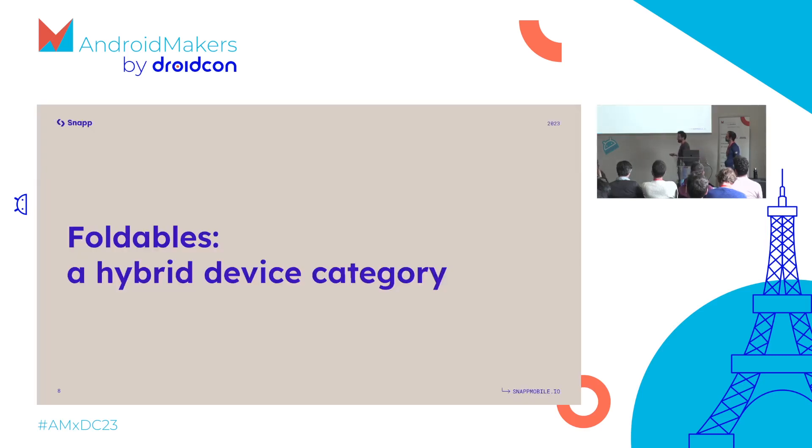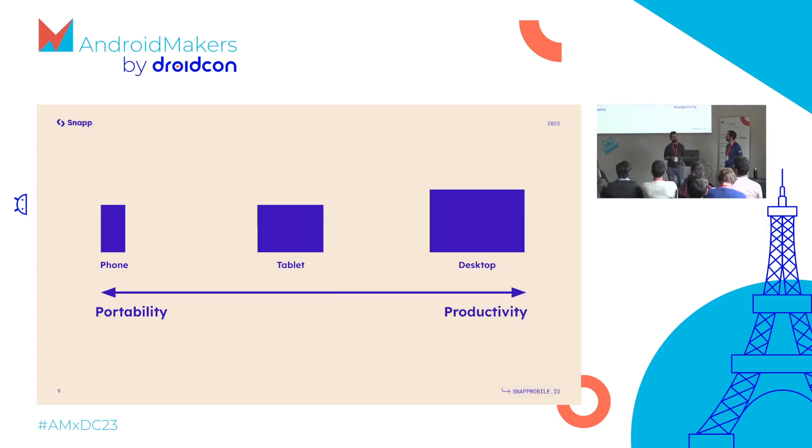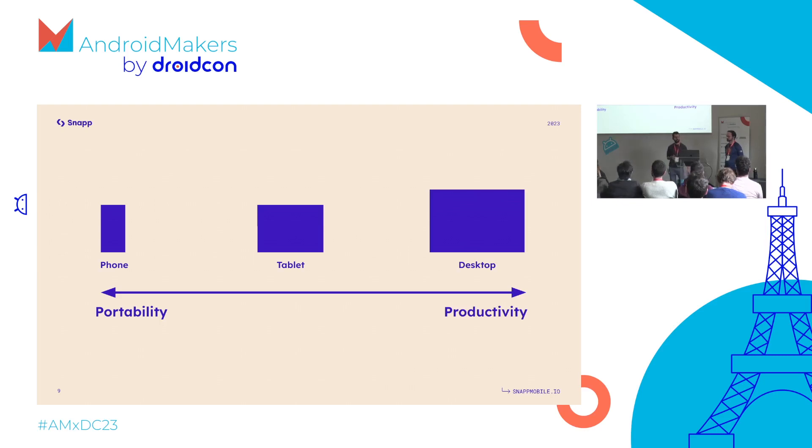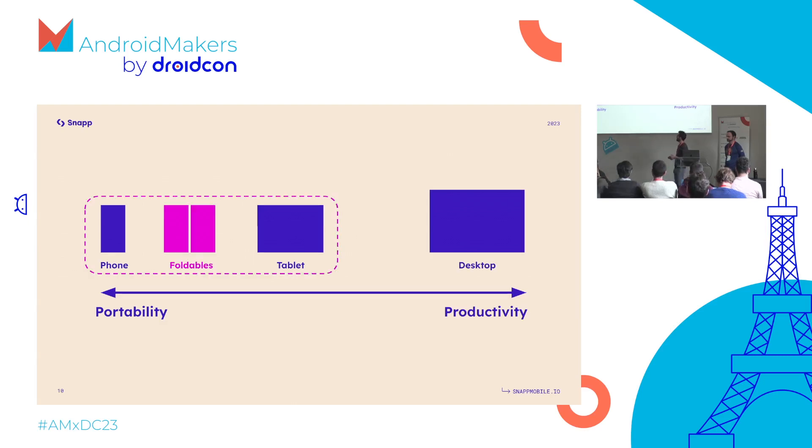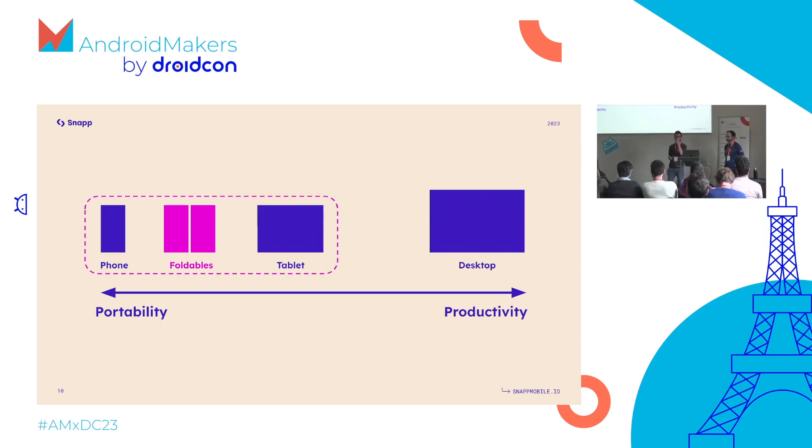Now we have foldables, a newish hybrid category. If we look at devices on the market, we have smaller devices, phones we all carry around. When we want to consume more content or be more productive, we switch to larger screens. Foldables are trying to bridge that gap, maximizing the portability of smaller devices while bringing the better experience of larger screens.